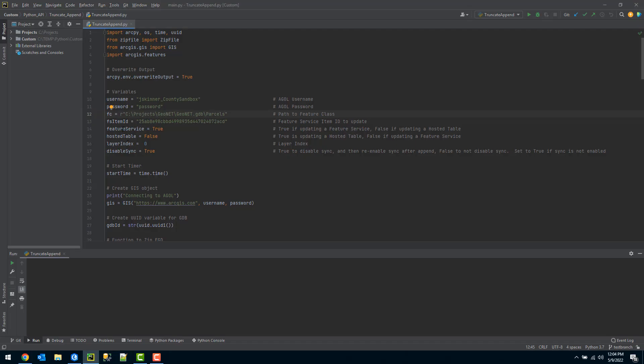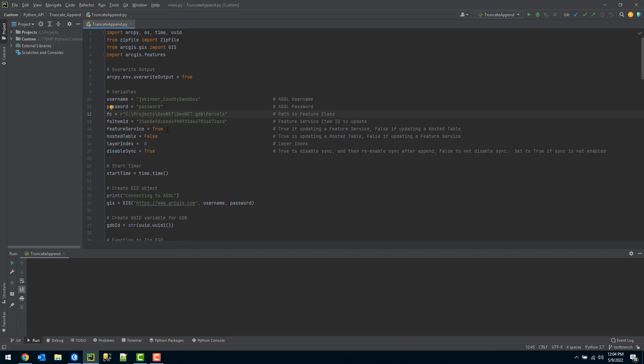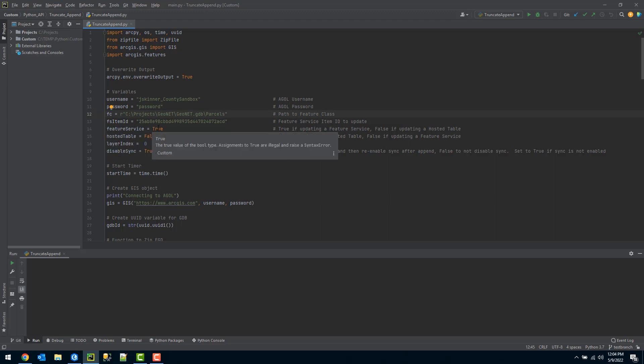The fifth variable is asking whether this is a feature service or a hosted table. Essentially, if I'm updating a feature service, I want to specify this to true. If this was a hosted table that I'm updating, I would want to specify this as false. And then the next variable, hosted table, I'd set that to true here.